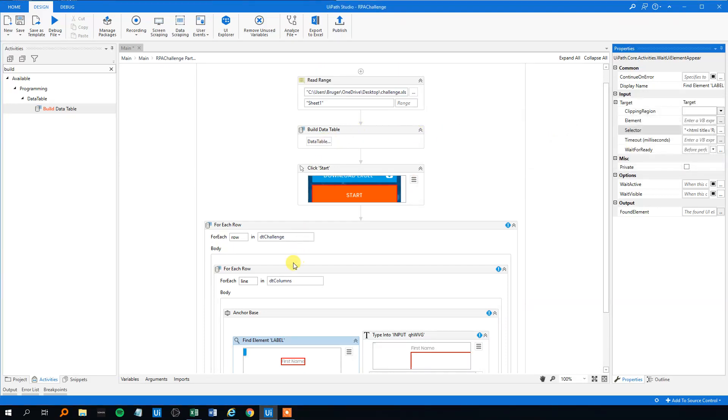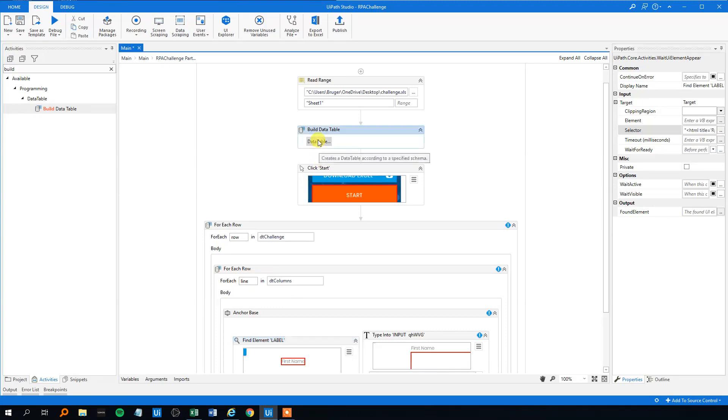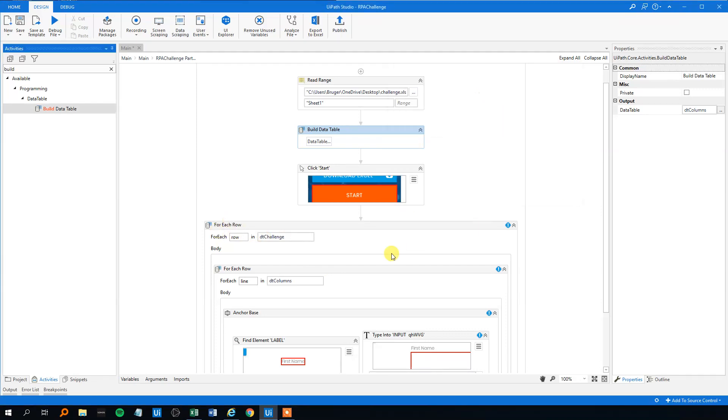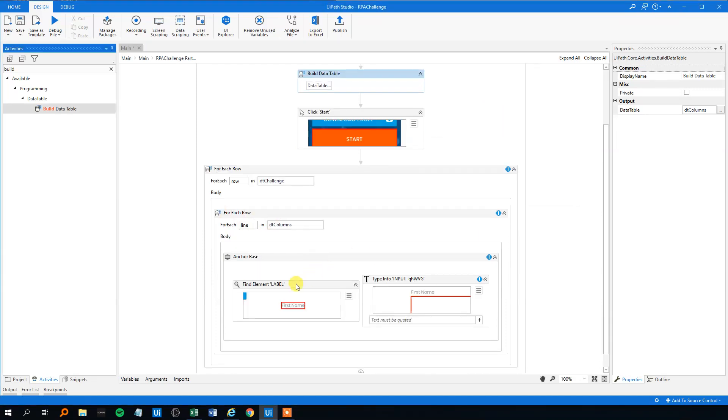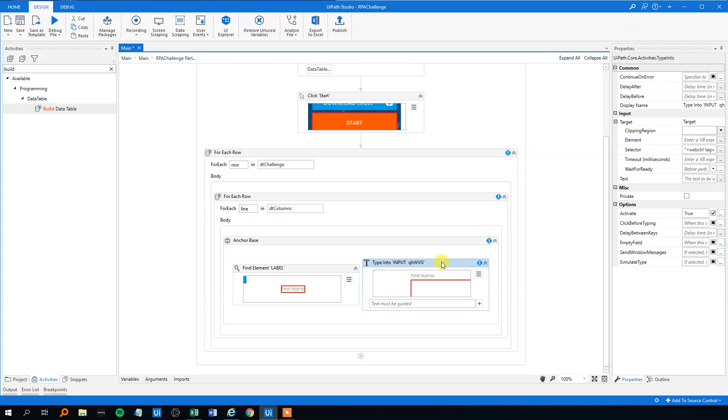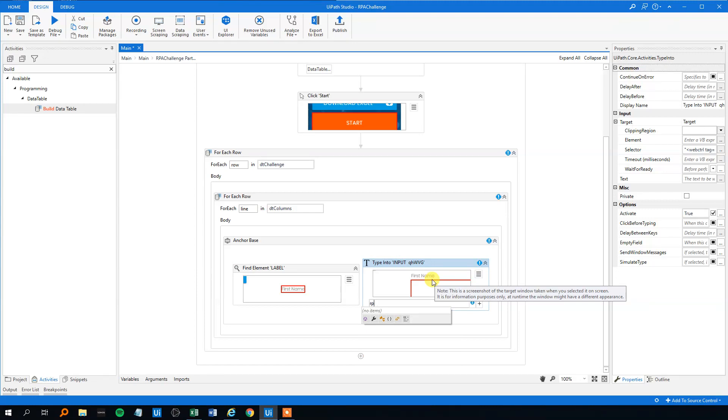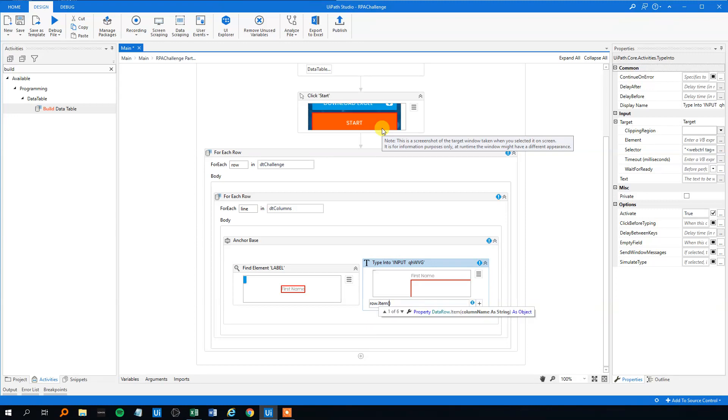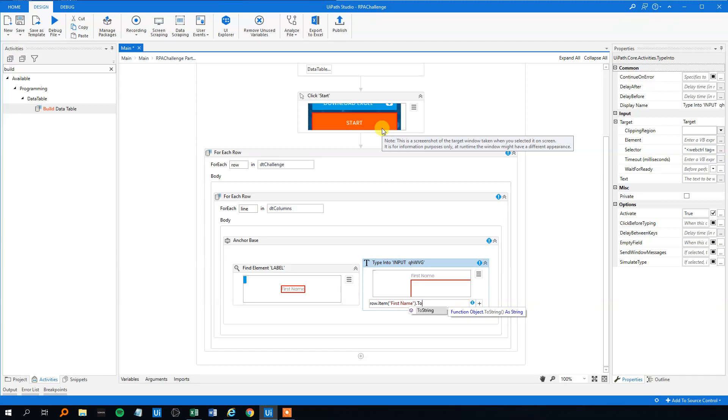Because it will take first, the first line, that will be the first name, then we will take the last name, company name, and everything for each row of this. So now we fix the selector. Let's fix what we should write in. Let's say that we just had, usually we would, if we hadn't had this inner loop, we would just put in the row item and then their column name. Like if there was the first name, that will just be the first name and then to string.